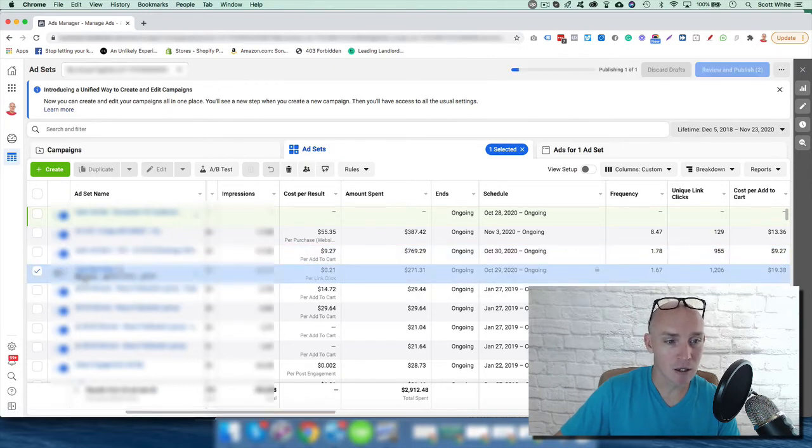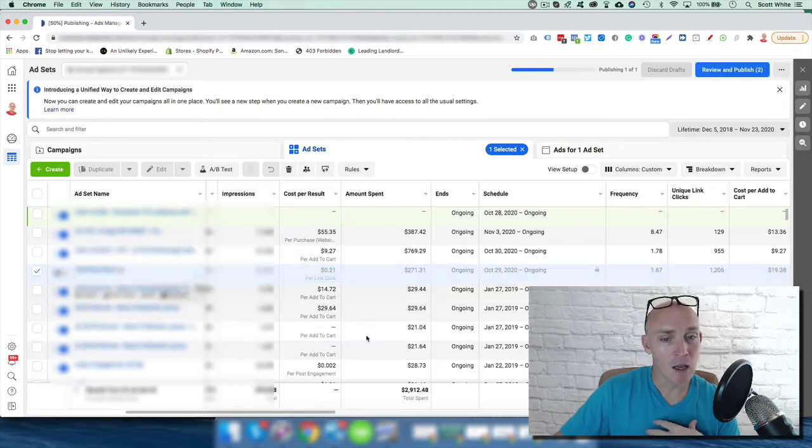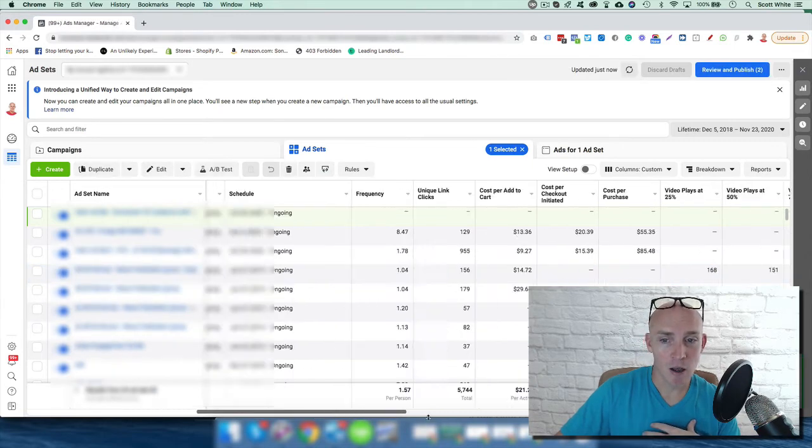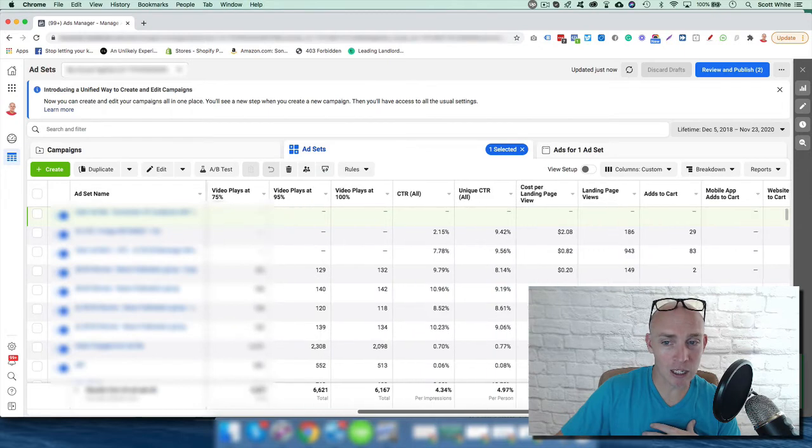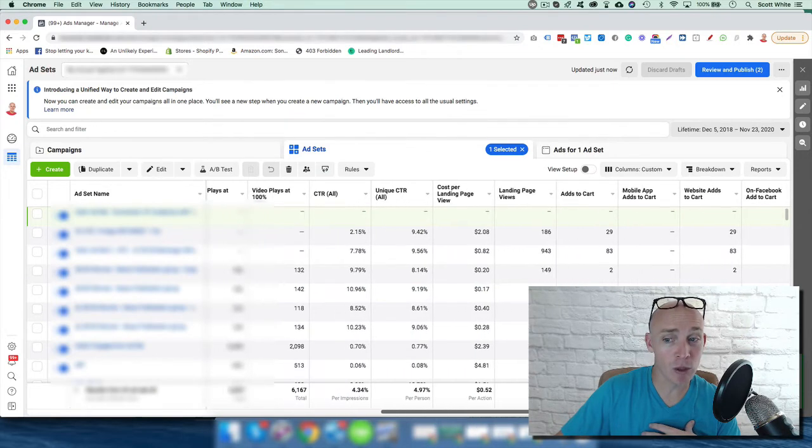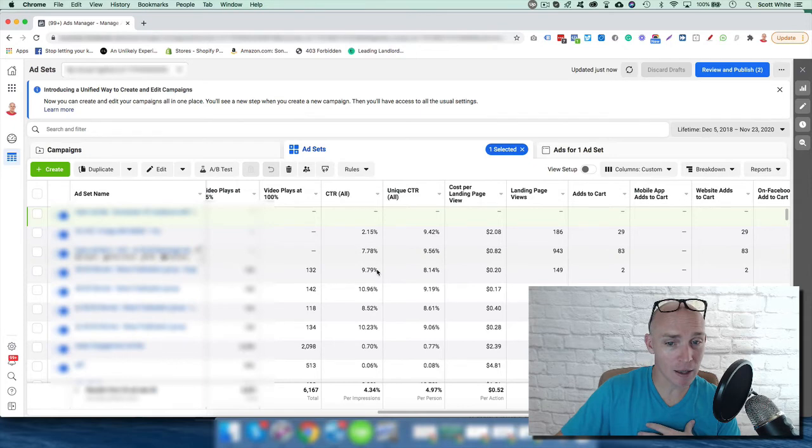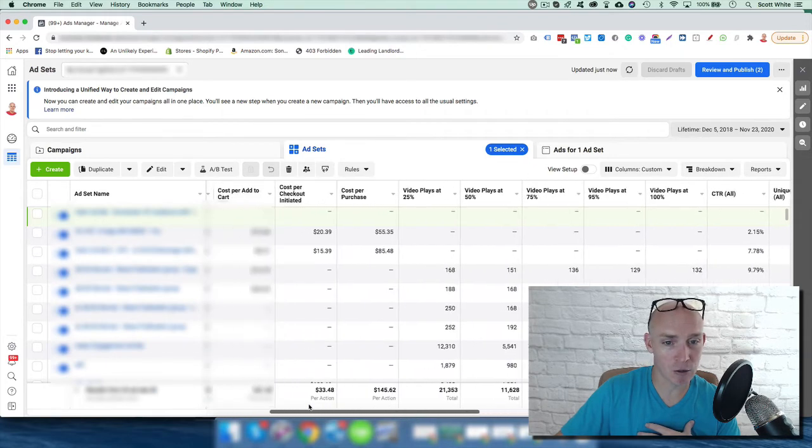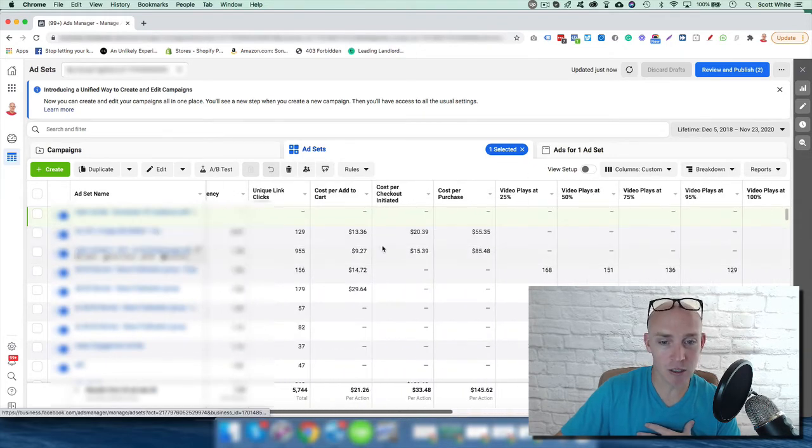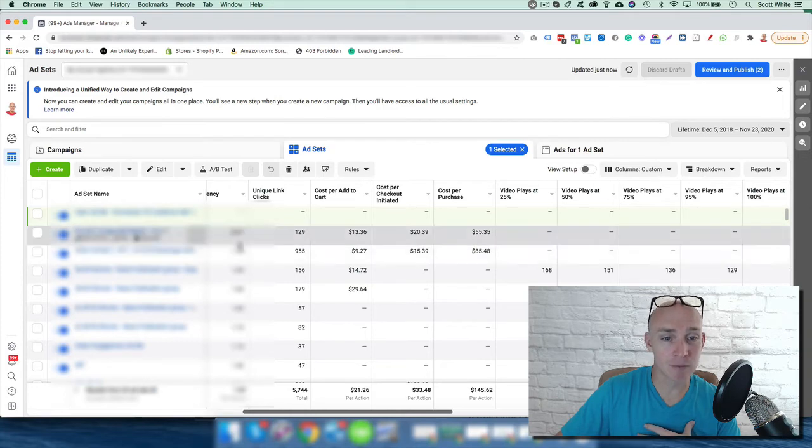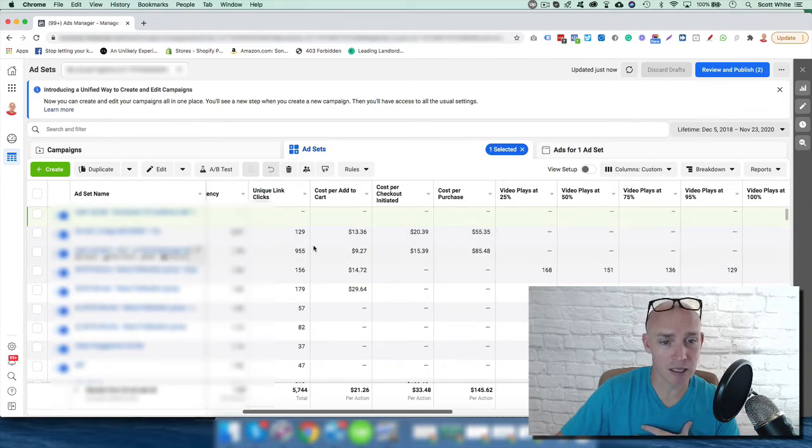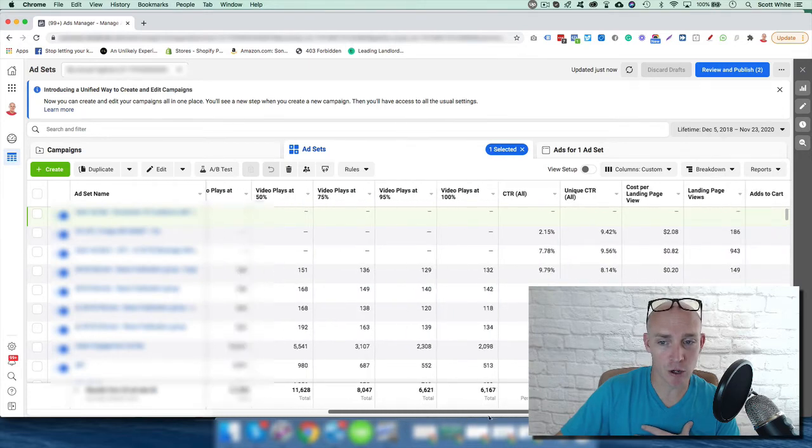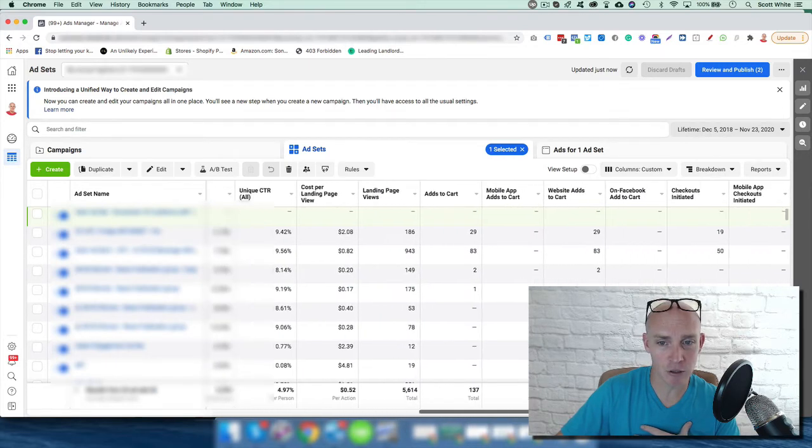uncheck this. Based off of the data, we're getting to a point where we're getting enough add to carts that we can create a lookalike list of add to carts and then target that. We can create a better list on view content, so people who've actually viewed our content on those landing page views.